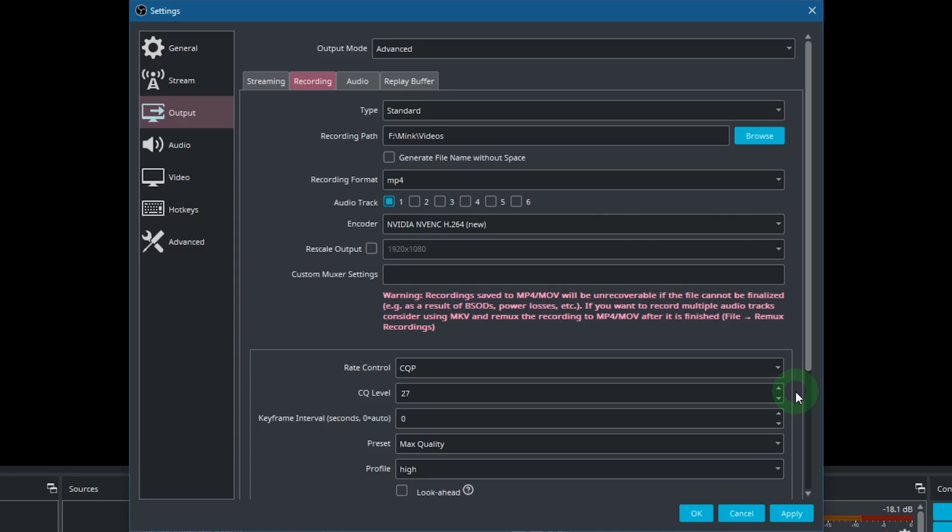Normally you won't need a value lower than 20 though. If you are not sure, just do some quick test recordings with different CQ levels and look closely if you see any quality differences.